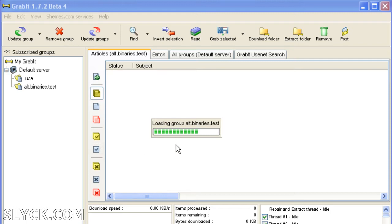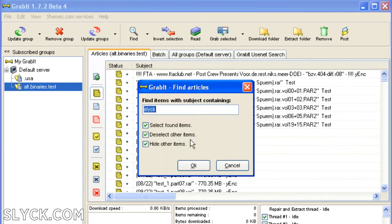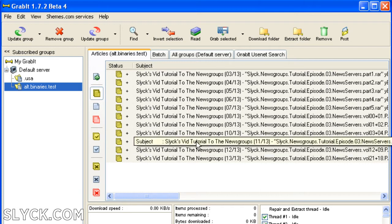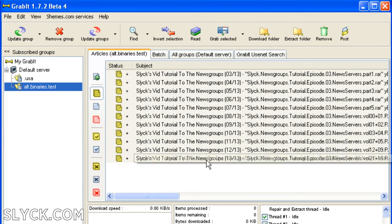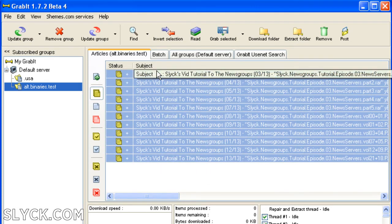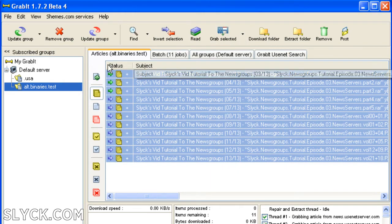After the newsgroup is populated with headers, we can browse or search for information. Let's search for Slick, and there is our video guide to the newsgroups. To download this archive, we just highlight the files that we want, click Grab Selected, and let Grabbit do the rest.